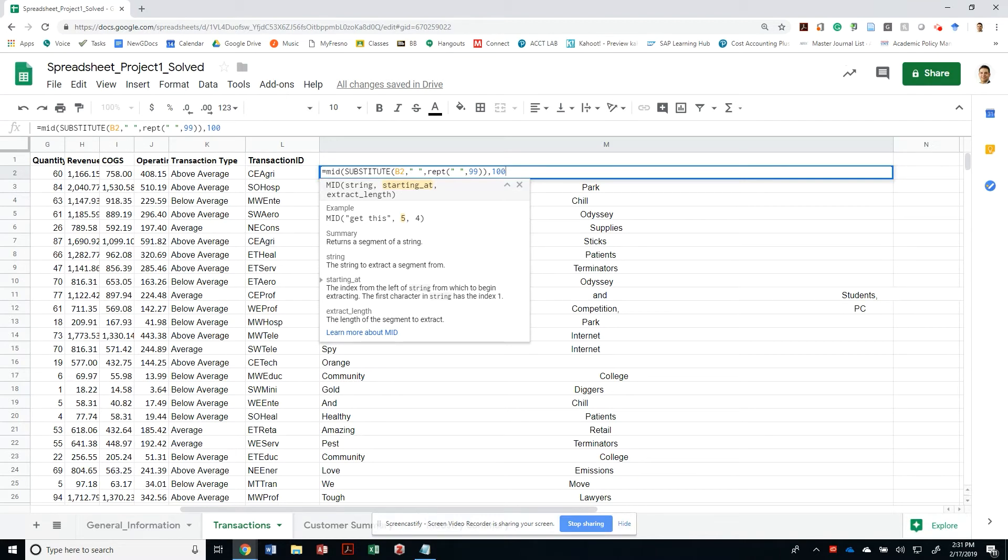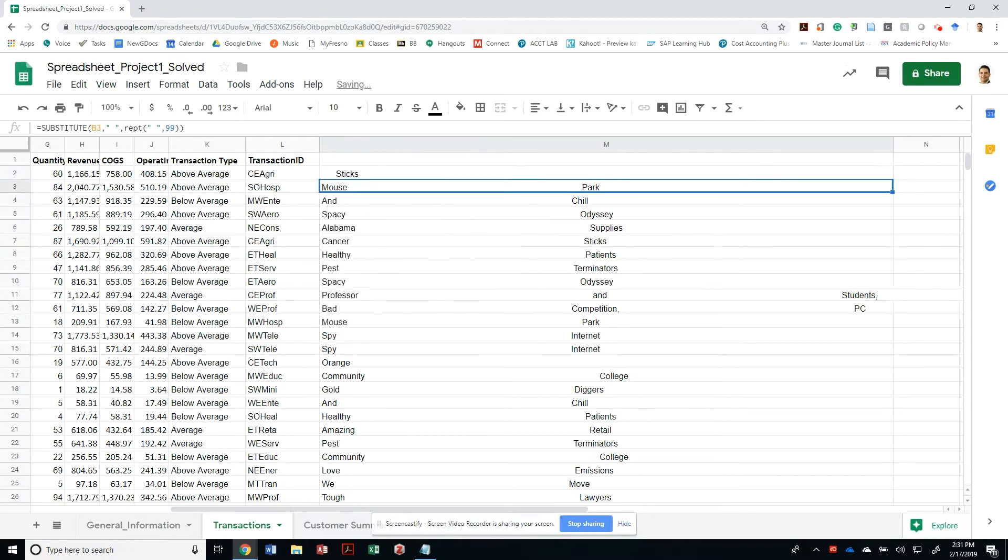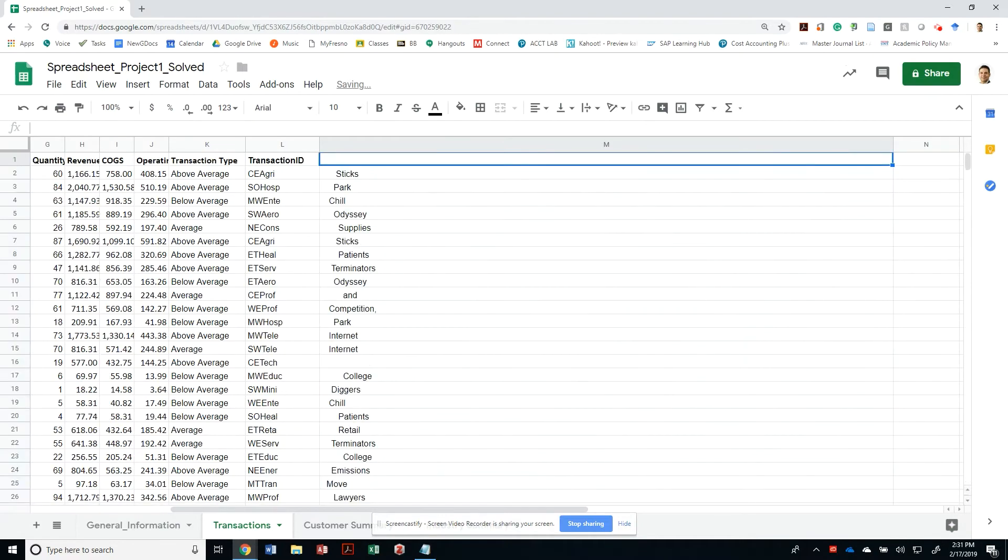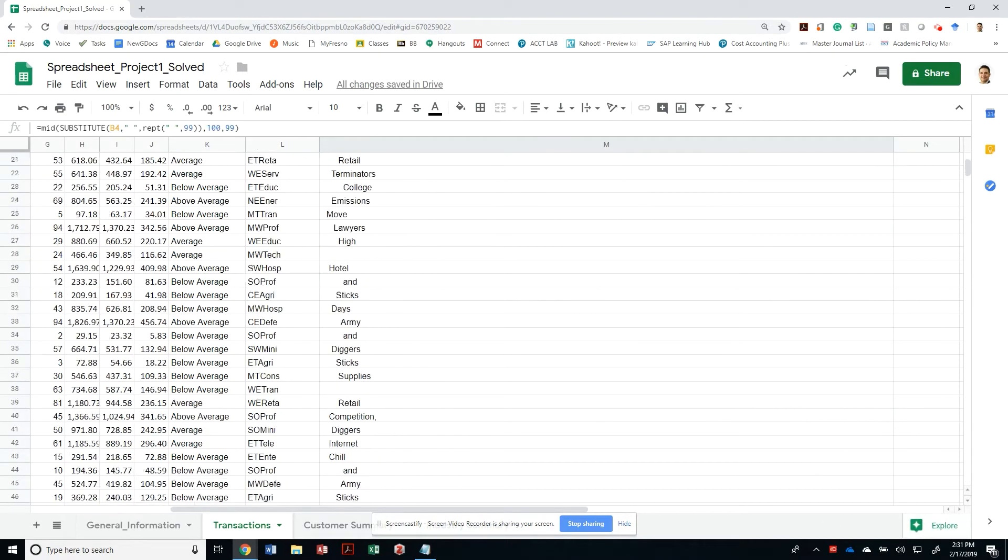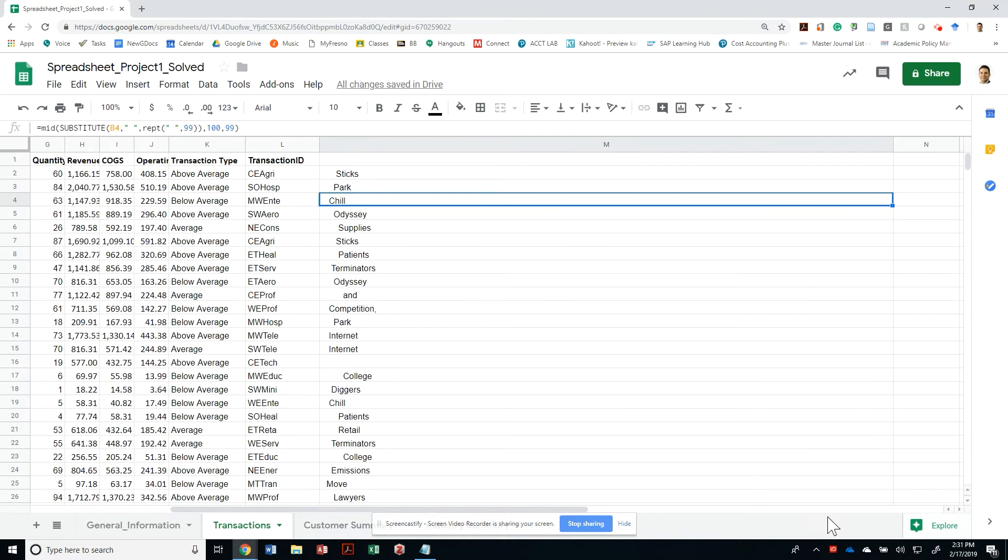I can extract the middle of the text and the mid function extracts a substring of text from another field, starting with position X. And then it counts the number of positions. Let me use the mid function, which basically extracts a string of text, starting with character number 100. And I'm going to say, how long do you want to extract? I only want to extract 99 more characters after character number 100. So it's very likely, since I only added 99 spaces after the word, it's impossible to get to the third word.